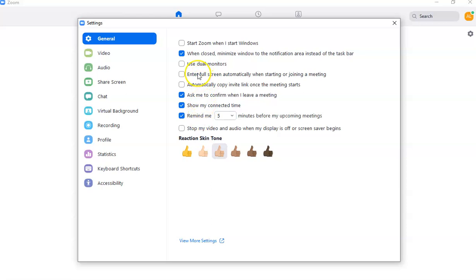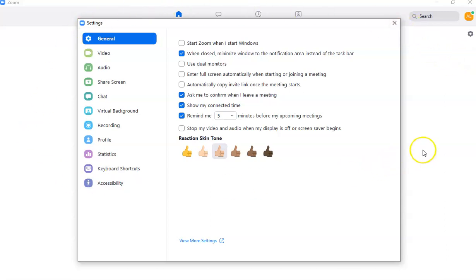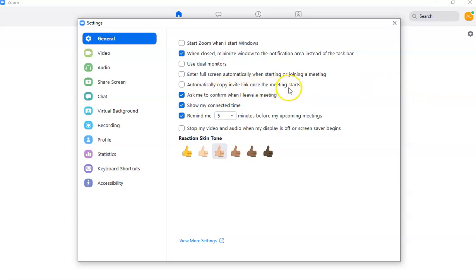In the general settings, if you're using two monitors you can enable dual screen sharing. You can also enter full screen automatically when starting or joining a meeting. I'm actually using the full screen version which is why it's large, but on a typical laptop it's just a small rectangular prompt on your screen. You can also automatically copy the invite link once the meeting starts.